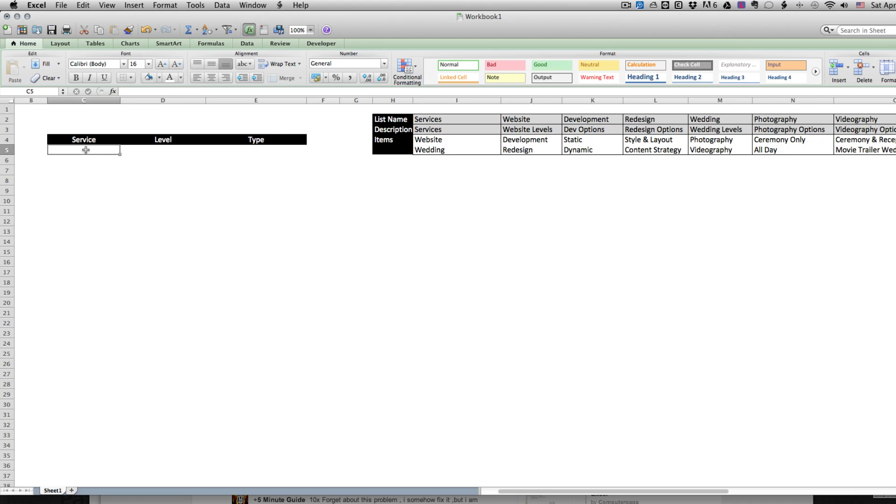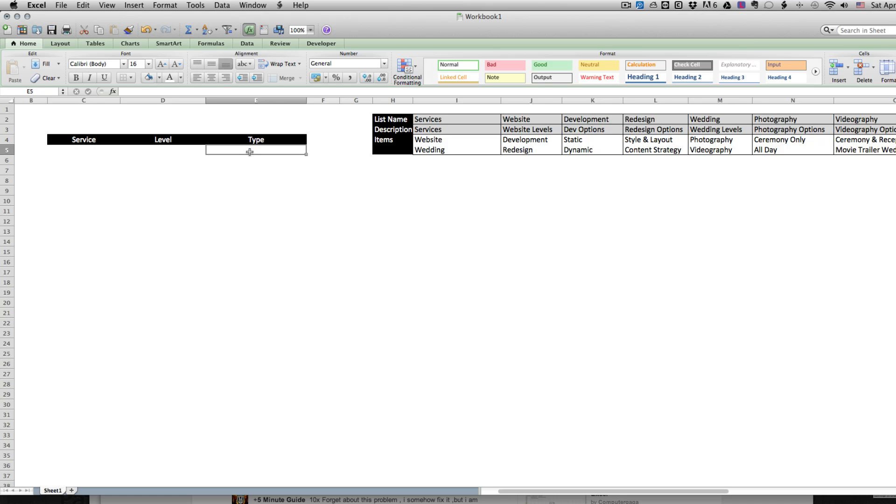So what we want to do is we want to have one box here that gives us the service type and that's going to be either website or wedding, then the second box will change based on what's in the first box, then the third dropdown will change based on what is in the second dropdown.